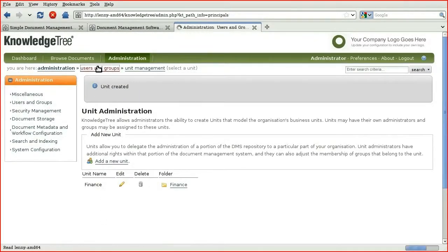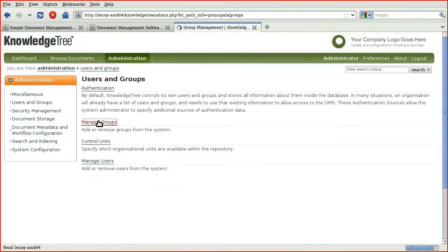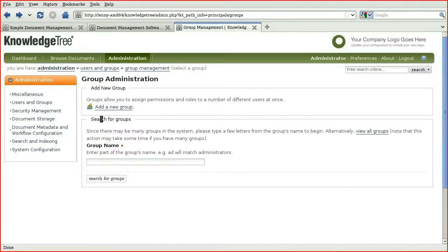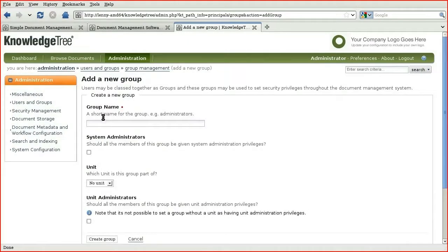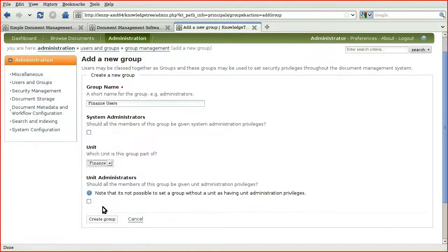Now, let's create some groups. Groups in Knowledge Tree are typically created in pairs. You would have a privileged administrators group as well as a regular users group. So, for our finance groups, we will have administrators and users. We'll create finance users first. We will set them as part of the finance group. We will create group.